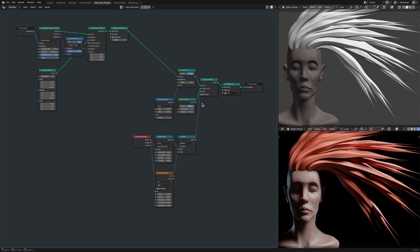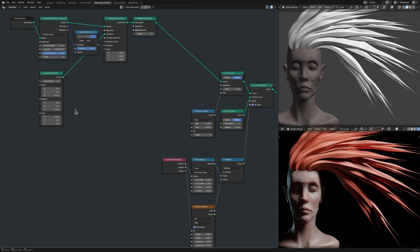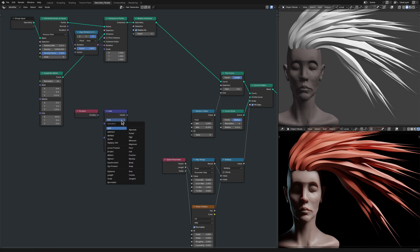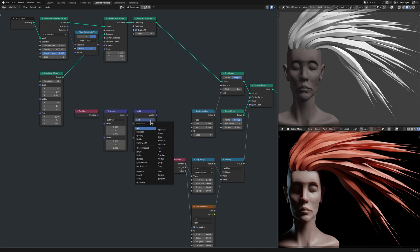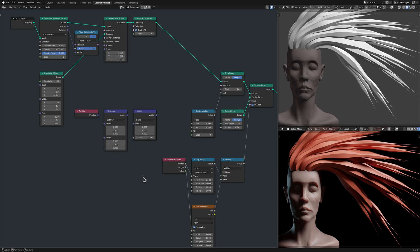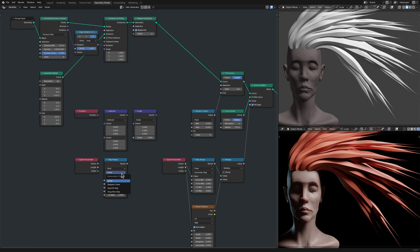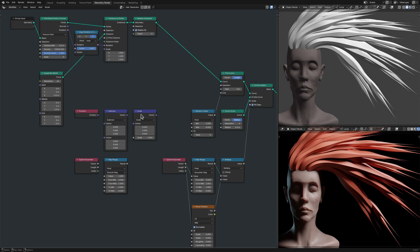To pull the strands towards a single point, I bring in a position node, a vector math node with its operation set to subtract, another vector math node, this one set to scale, a spline parameter vector node, a map range node, and a set position node.